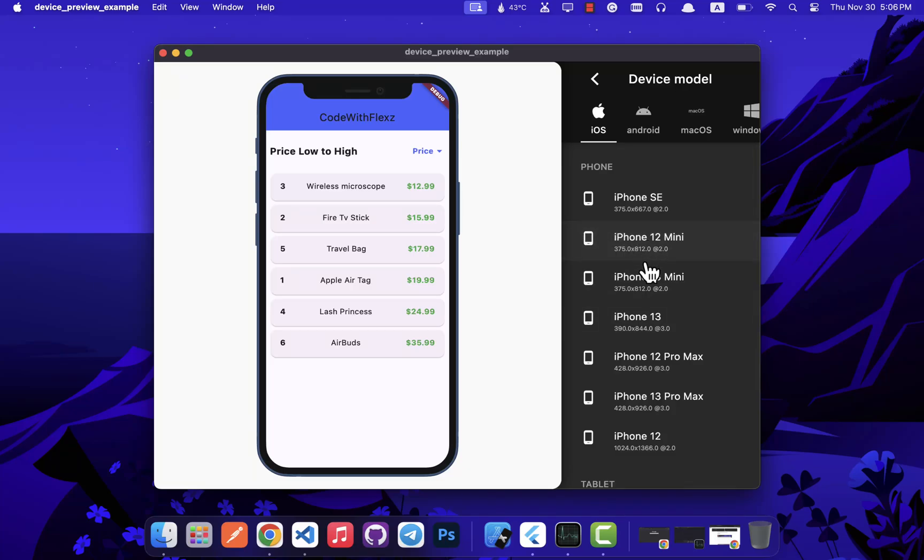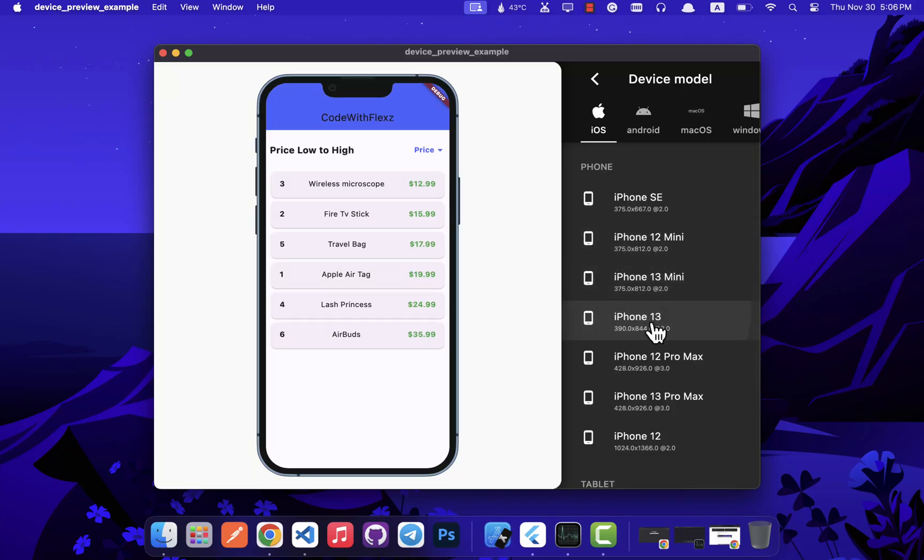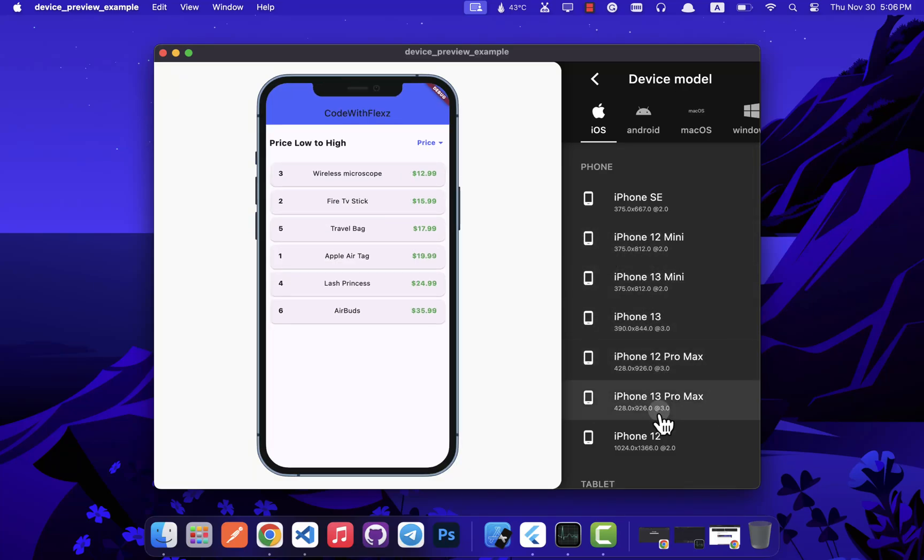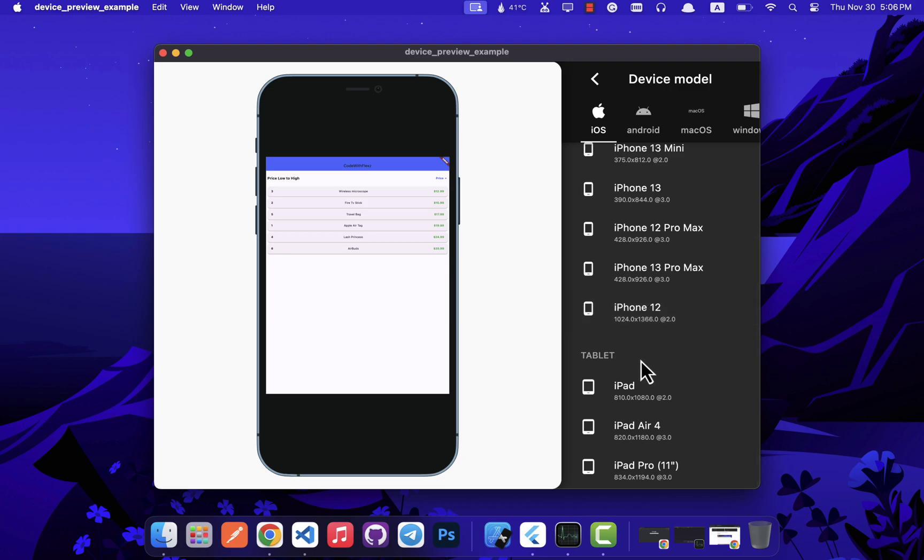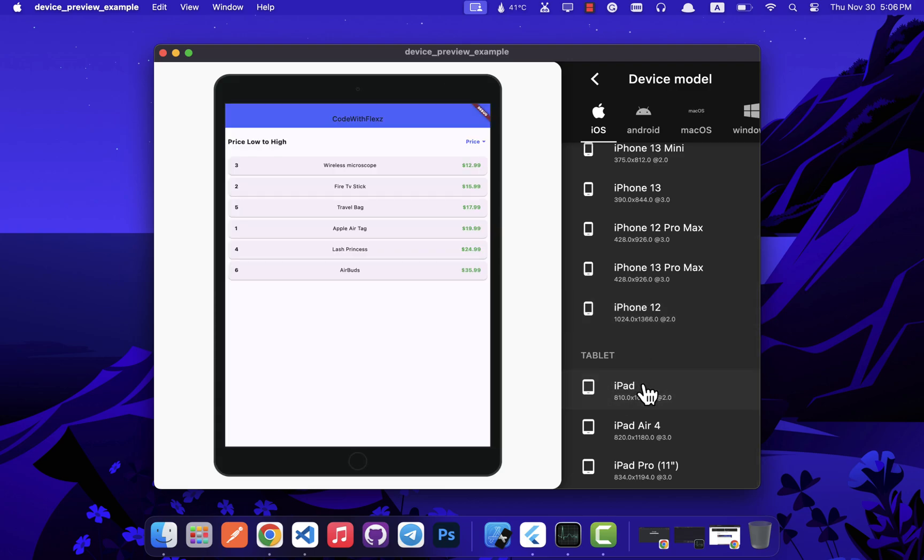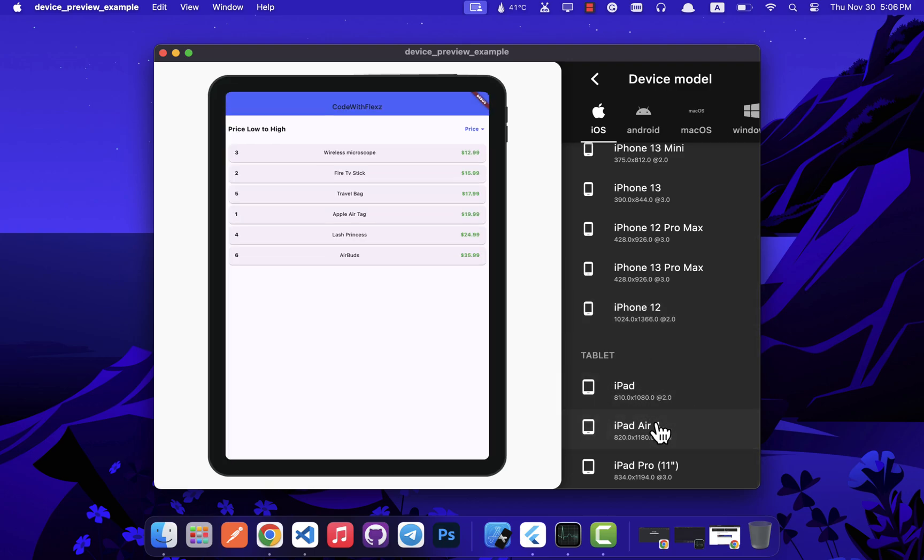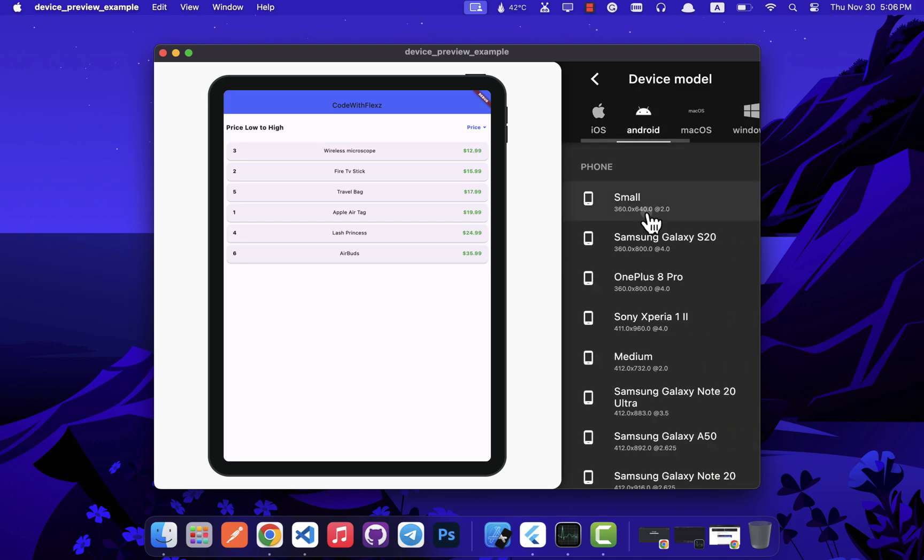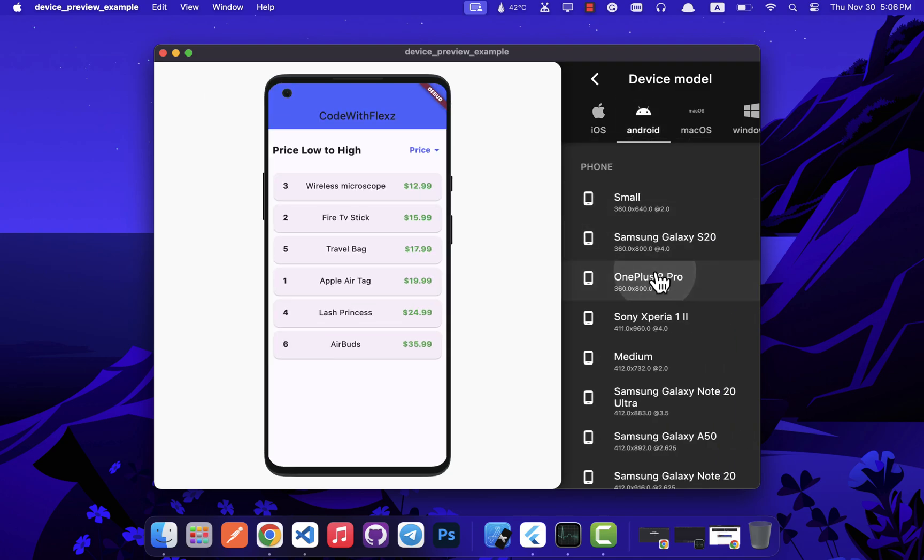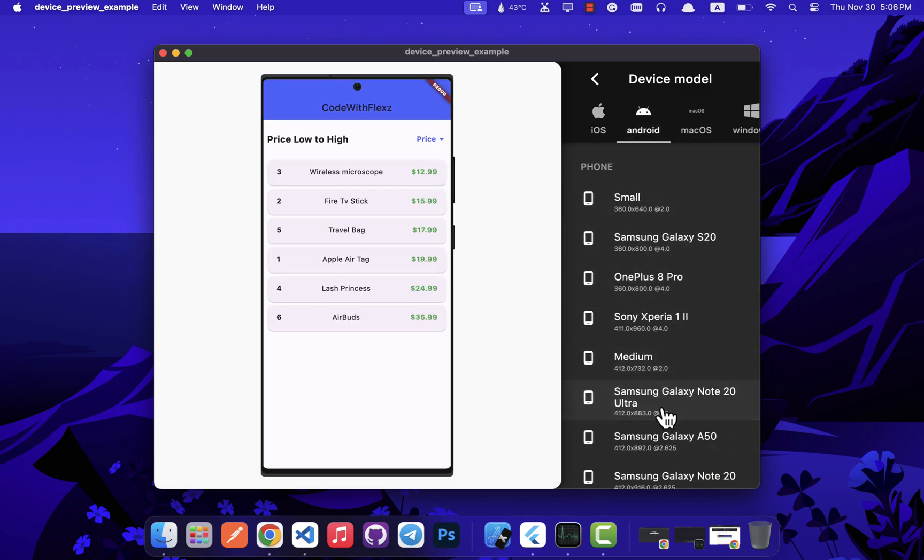One of the most common questions among Flutter developers, whether you are just starting out or you have years of experience, is how to check the responsiveness of a Flutter application. Today I will be sharing a method that's incredibly useful for assessing your Flutter app's responsiveness across a wide range of devices.